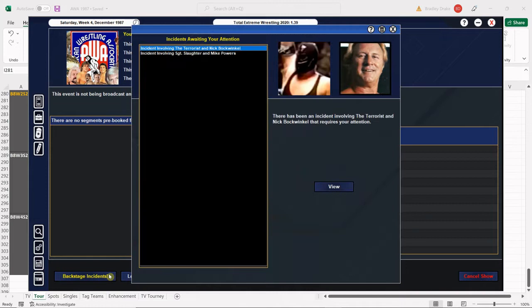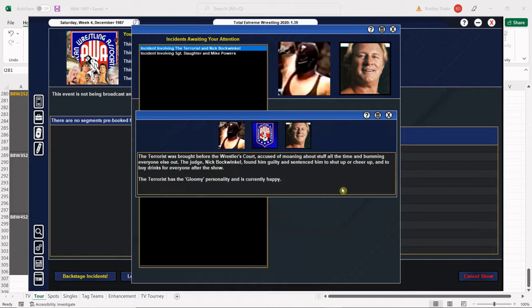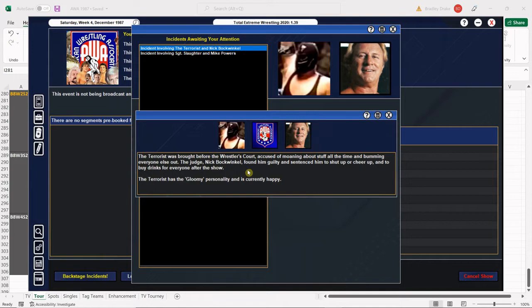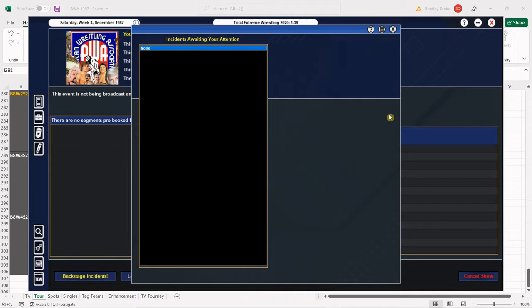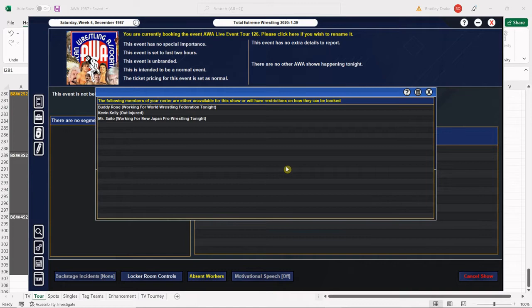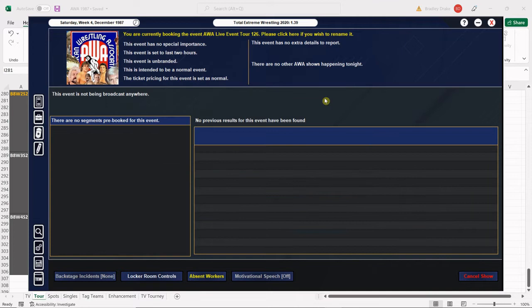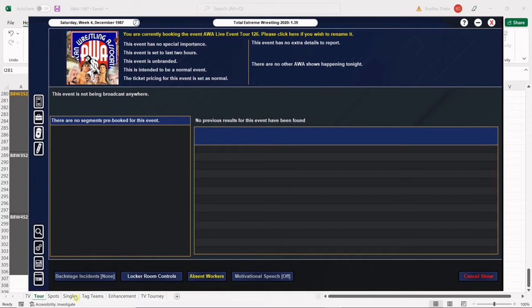We got an incident between The Terrorist and Nick Bockwinkle. Stormy Granzig was complaining all the time, Nick Bockwinkle said I've had about enough of your bullshit, you're buying drinks for everybody. So The Terrorist is buying drinks for everybody. It looks like we got some protege work here with Slaughter and Mike Powers. Buddy Rose is with the WWF, we're no longer booking him. Kevin Kelly's out injured and Mr. Saito looks to be making a title defense in his native Japan. He is still the reigning and defending IWGP Heavyweight Champion.